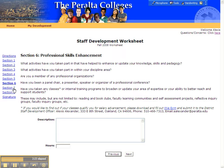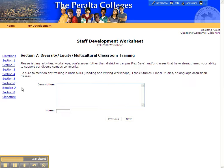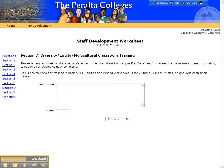Let's move on to Section 7. This section allows you to list any activities that you have undertaken that support diversity. Please describe the activities in the box provided and include the number of hours you'd like credit for in the Hours box.